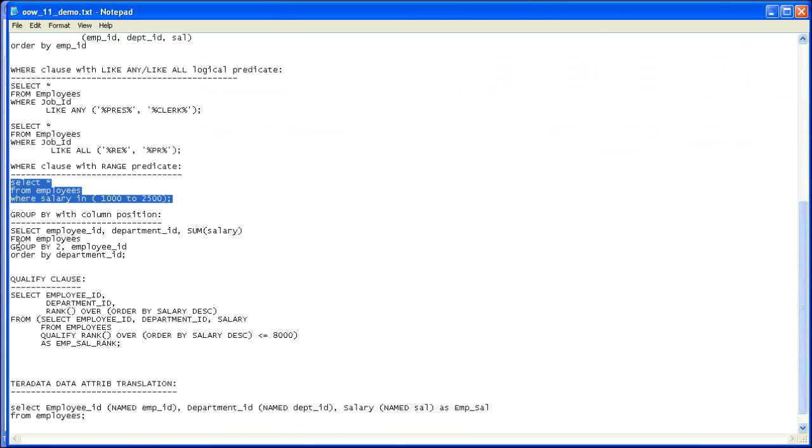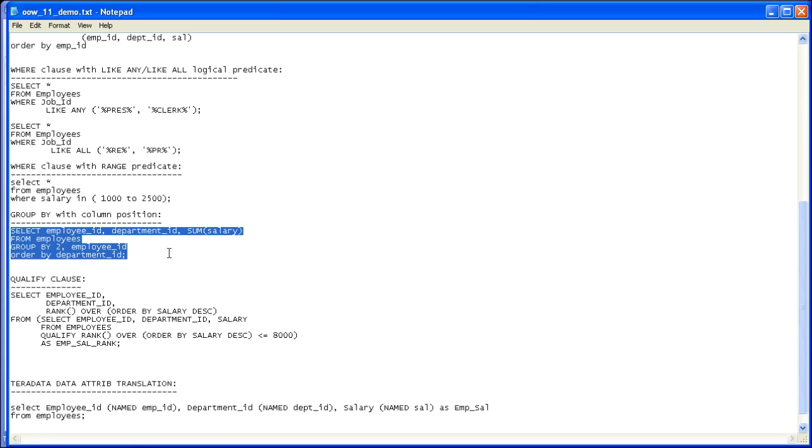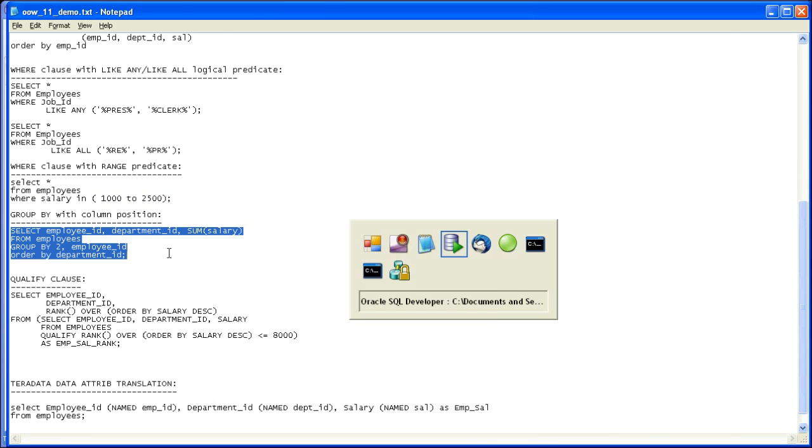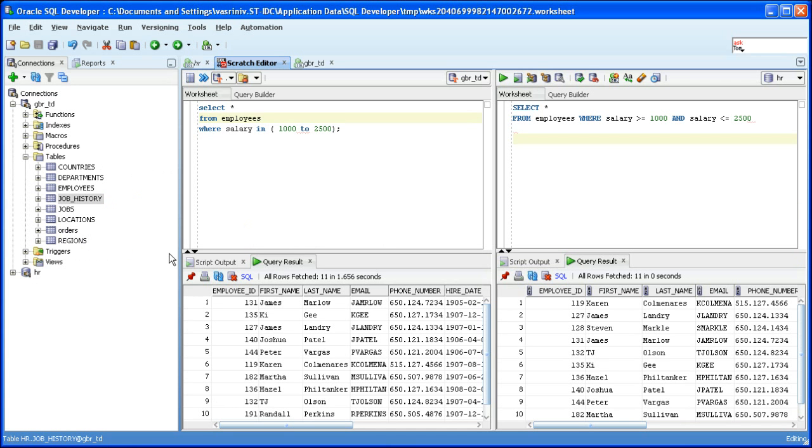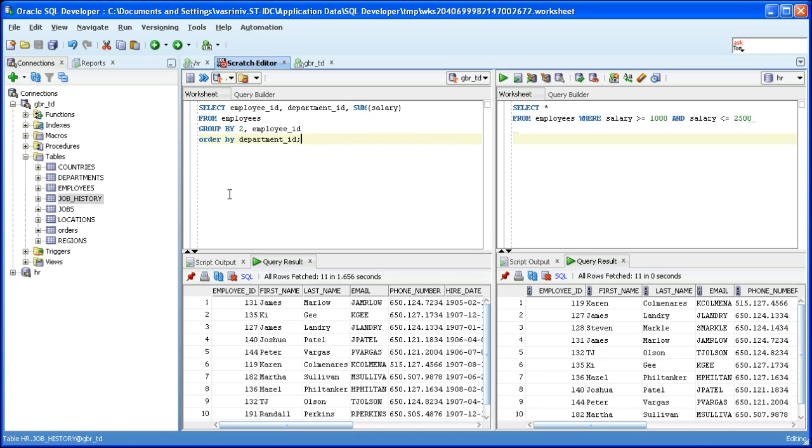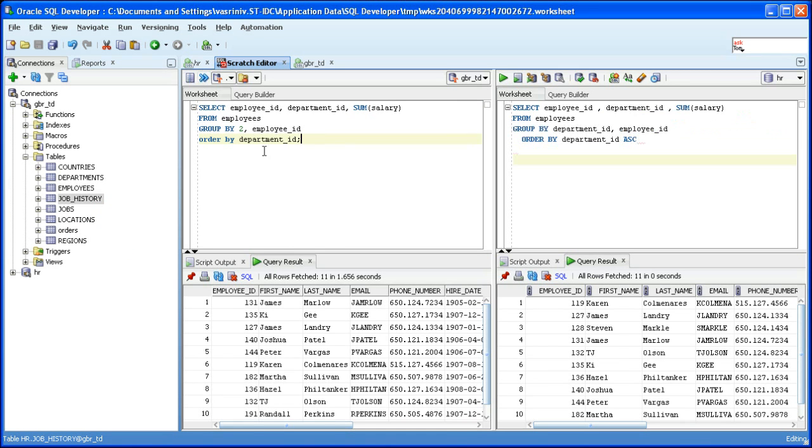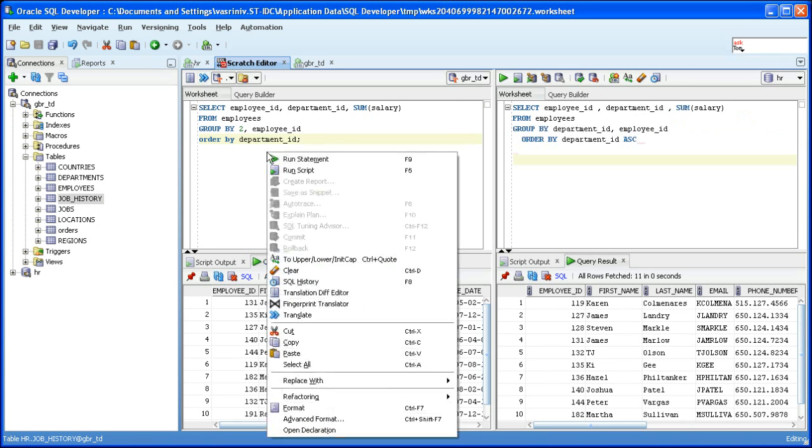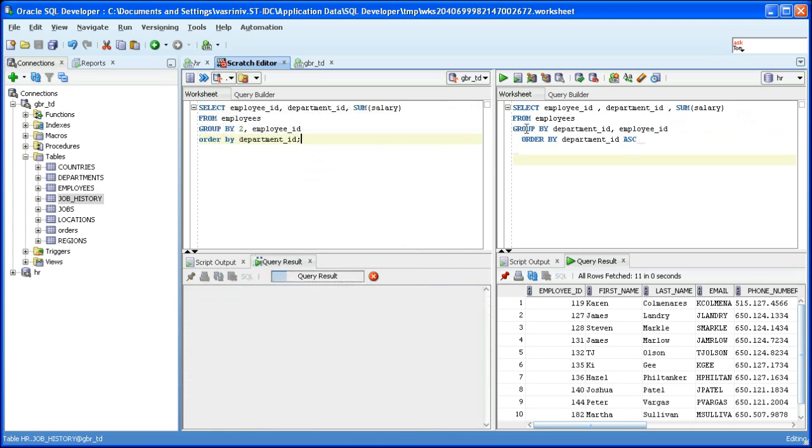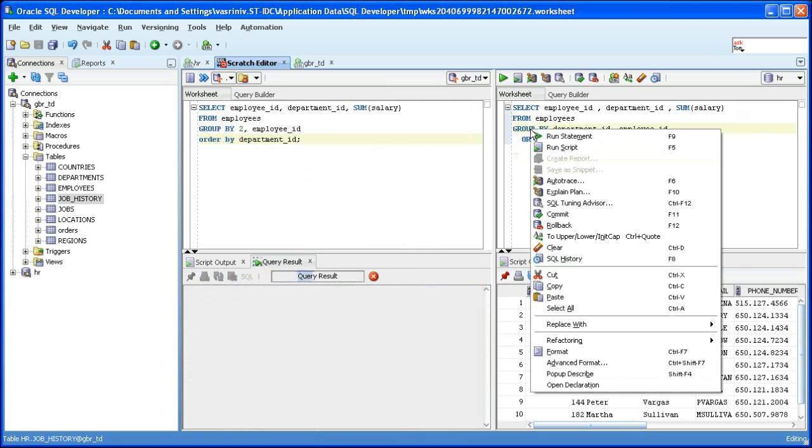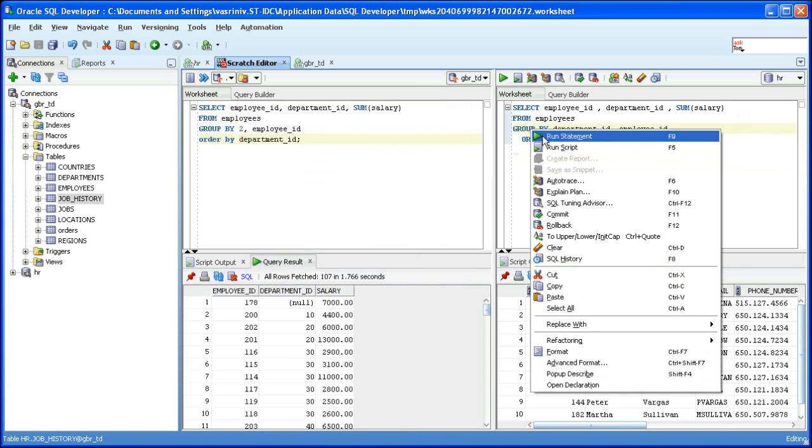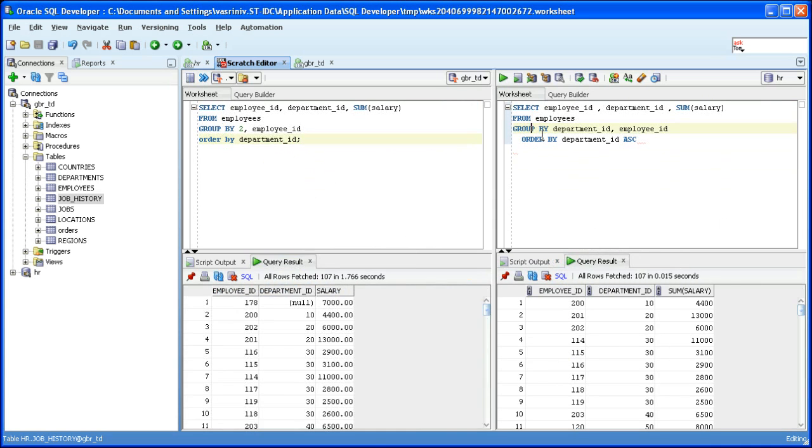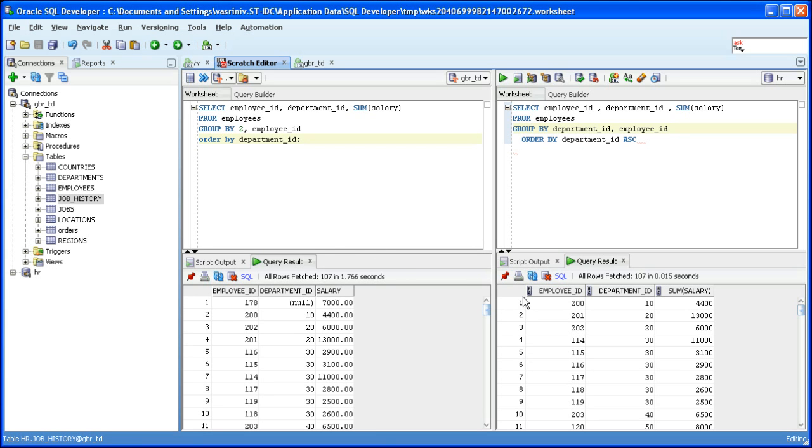Next let's see how we translate the group by clause which groups the column by a numeric column position. Run the source, run the target. Notice the column position two has been replaced by the corresponding column name. If there was a complicated expression there, the same expression would have been substituted here. There are 107 rows produced on both sides.